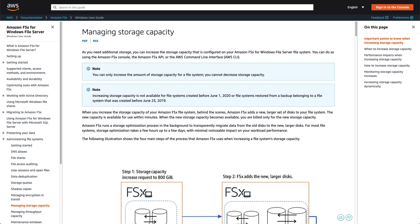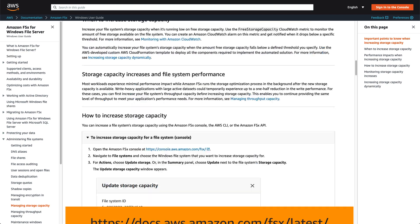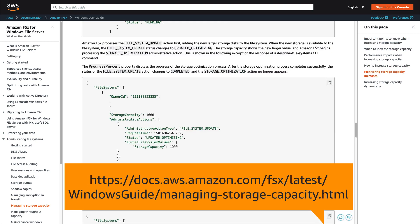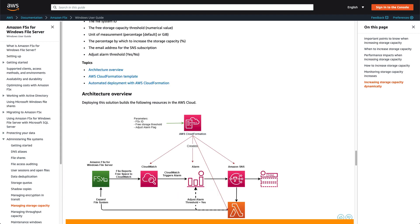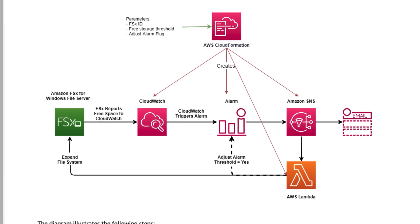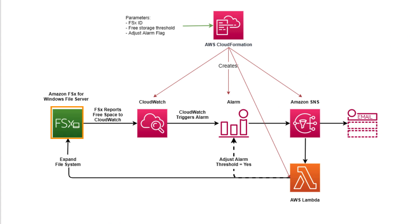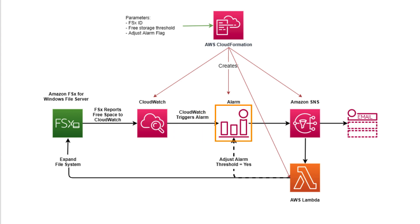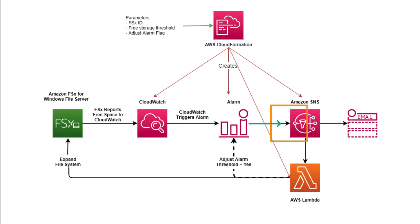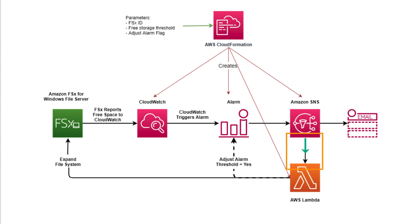Finally, let's take a look at the Dynamic Storage Capacity Scaling Update solution. This solution is found in the Amazon FSx User Guide, and you can find the URL below. Basically, this solution reports free capacity to Amazon CloudWatch, which triggers an alarm when the capacity falls below a threshold you set when configuring the solution. This alarm sends a message via an Amazon SNS queue to an AWS Lambda function, which calculates the new storage capacity and requests an update from Amazon FSx.